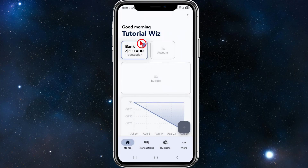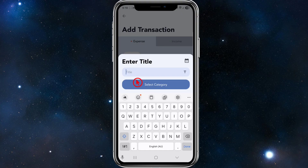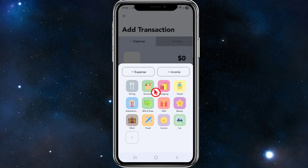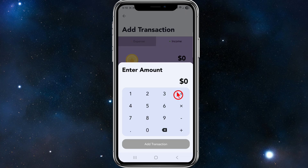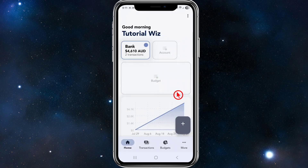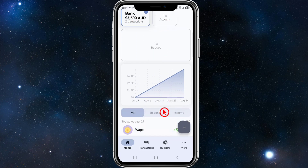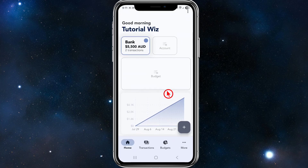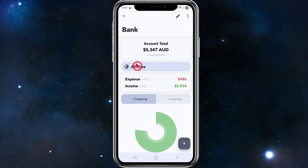Enter the amount — I'll put in 500 — and tap 'Add Transaction'. Back on the dashboard it will show negative 500. Go ahead and add all your expenses and transfers here. To add income, click the plus icon, enter the title — for example, 'wage' — select the income category, enter the amount, say 6000, and tap 'Add Transaction'. You can see the graph updating: I earned six thousand and spent 500 on car repairs.